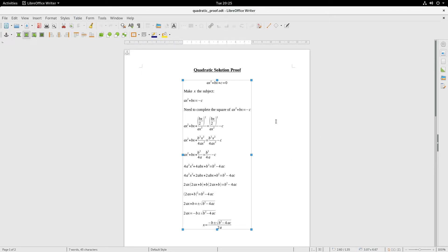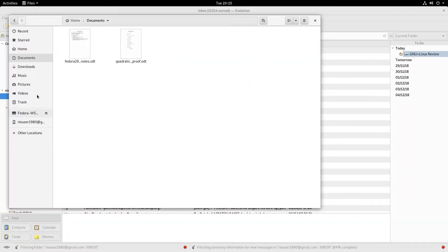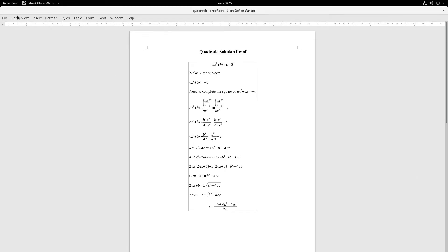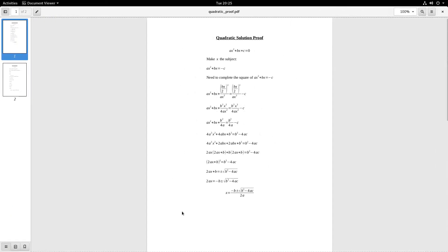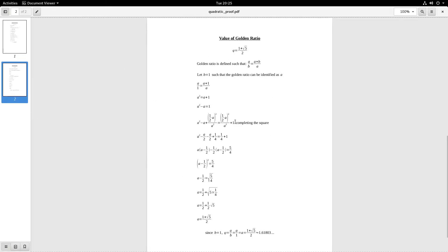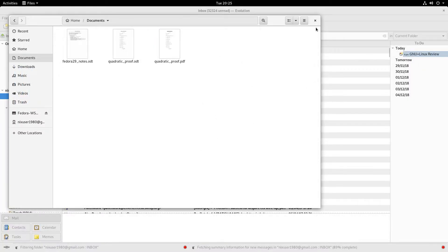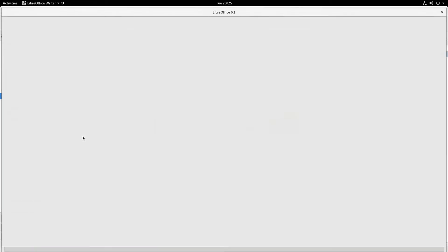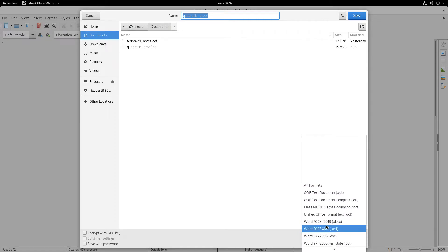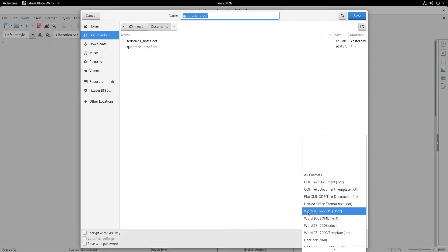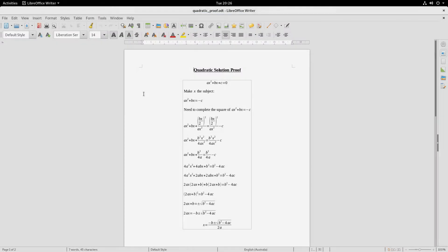Moving right on, you've got Evince, which you can use for viewing documents. I've got a PDF here and we'll just view that in Evince — it's nice and quick. This is running on a solid state drive. It's showing this quadratic solution proof document. Of course, if you go back into LibreOffice you can save as a Microsoft file or use the Office OpenXML files, and it should work reasonably well provided your formatting's not too far out there.